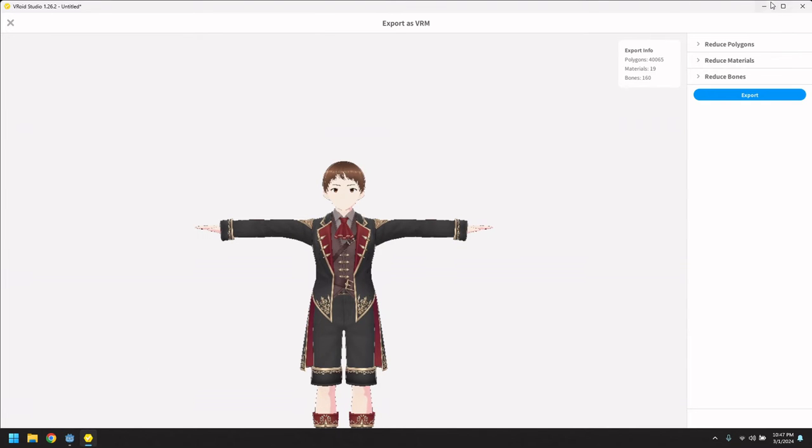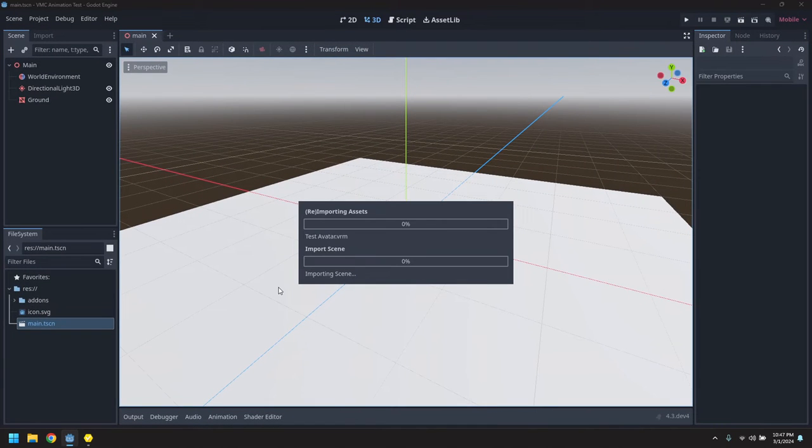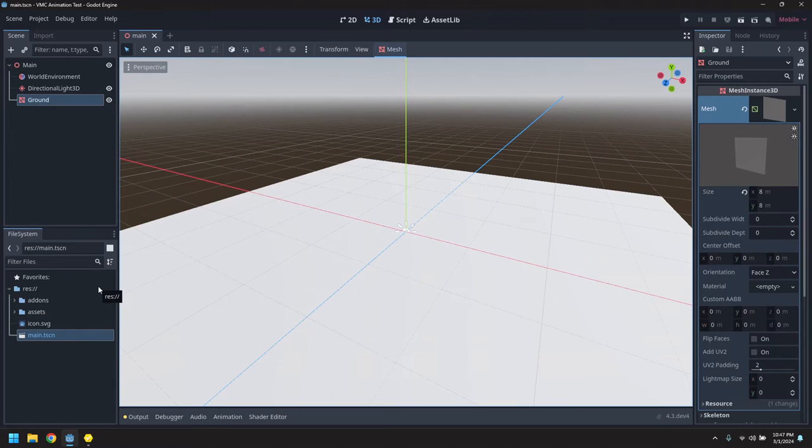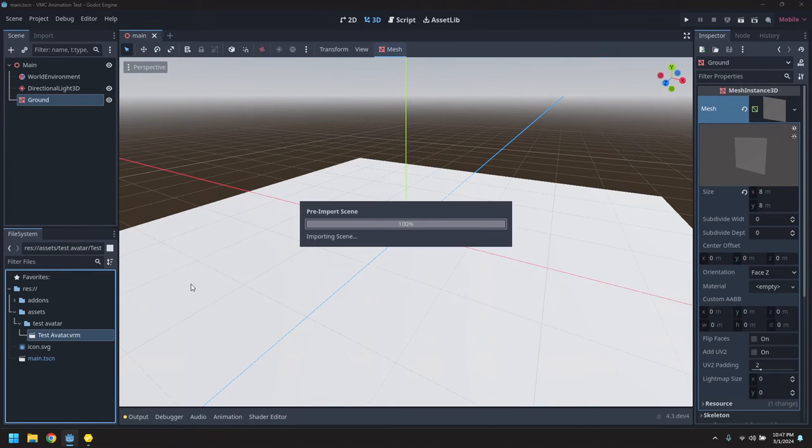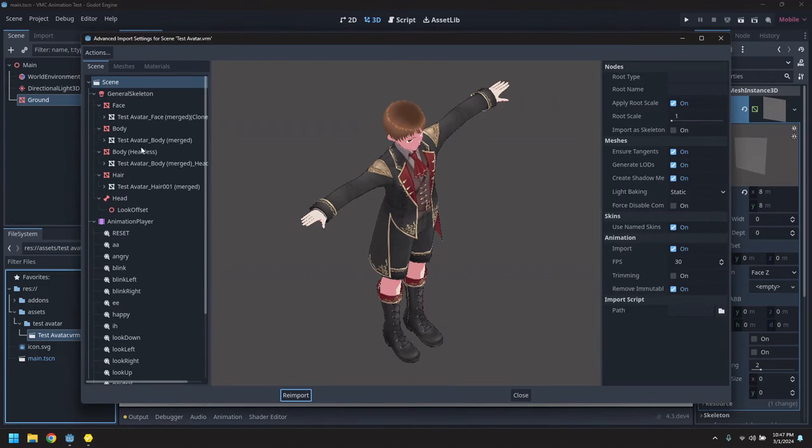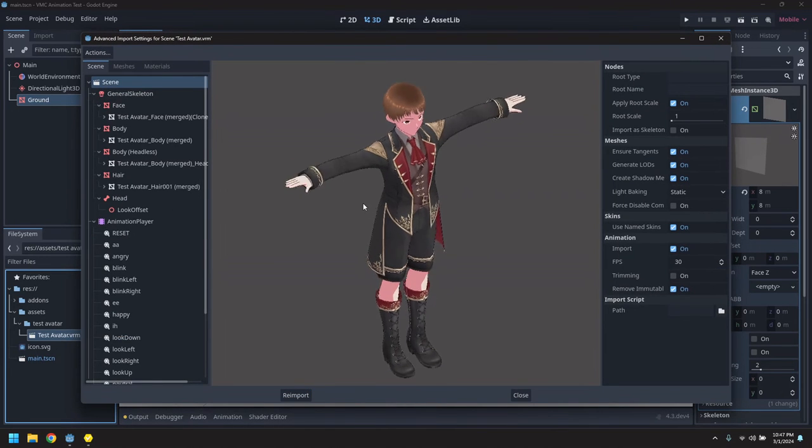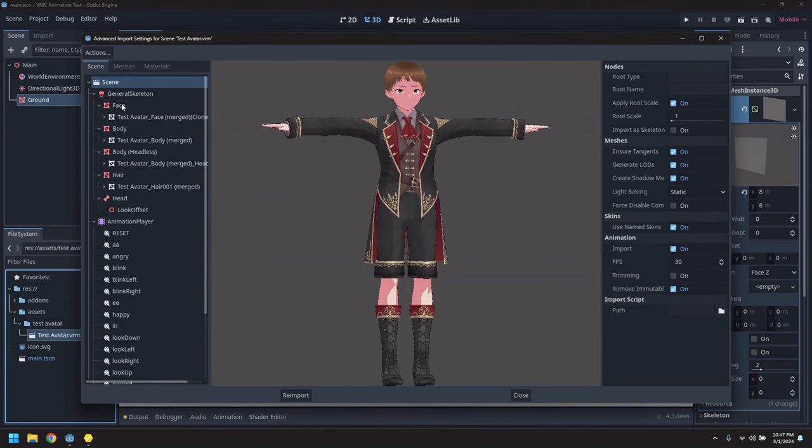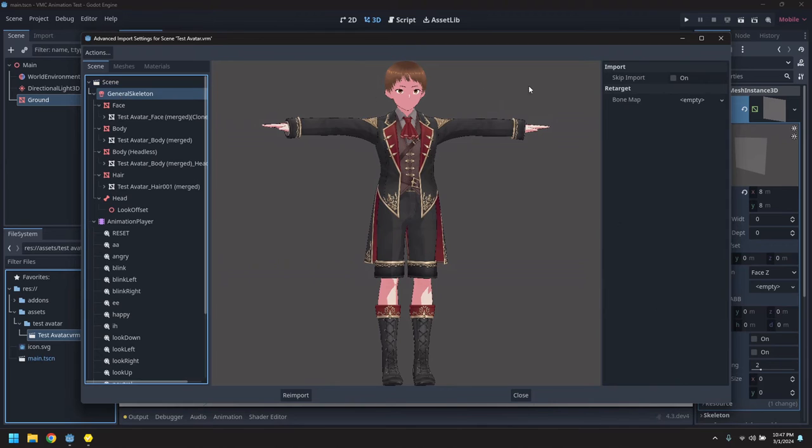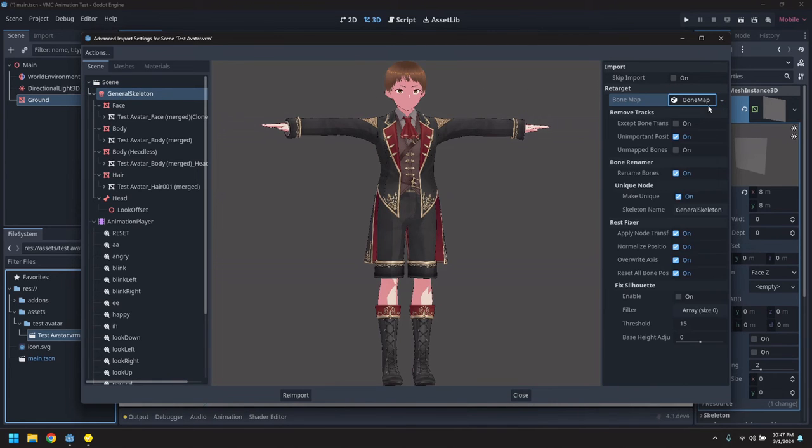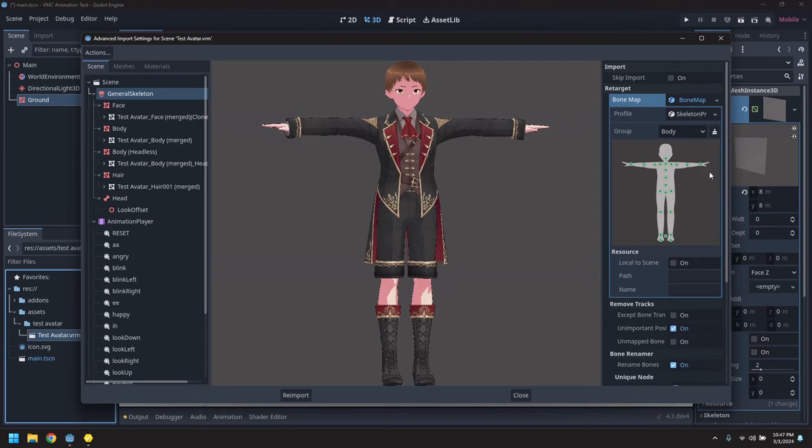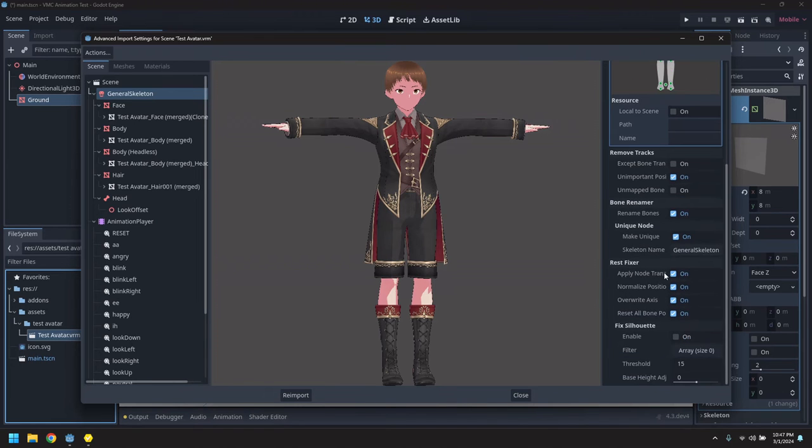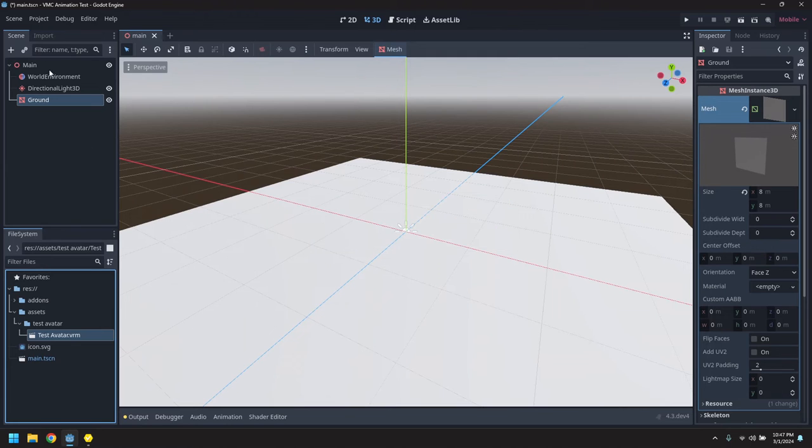Alright, go back to Godot. It'll import it, but we need to do a few tweaks on the import. So let's open up the VRM, pick the skeleton, and let's do bone remapping to the Godot skeleton, the humanoid skeleton.